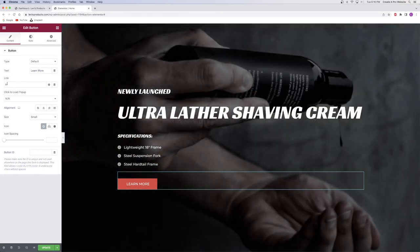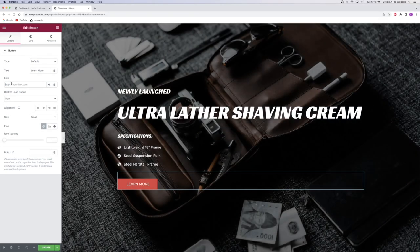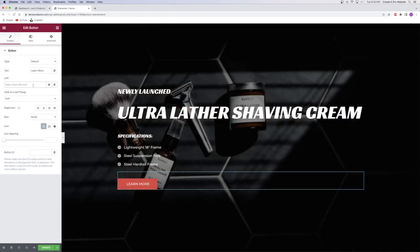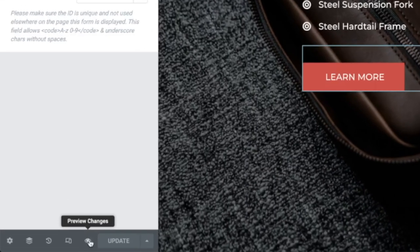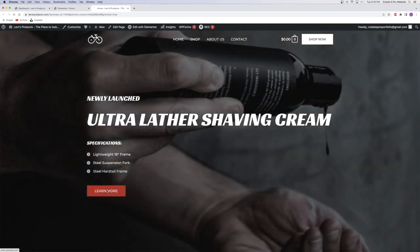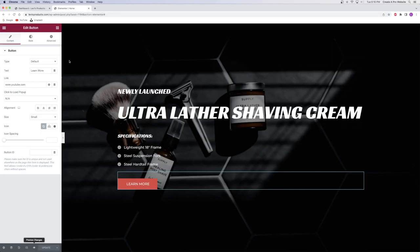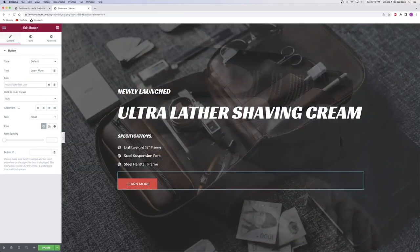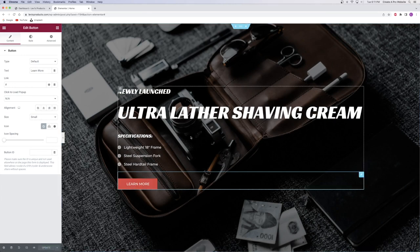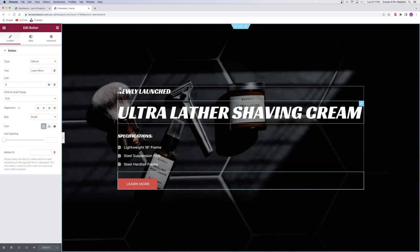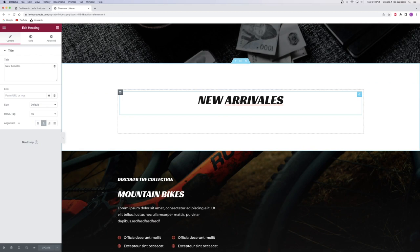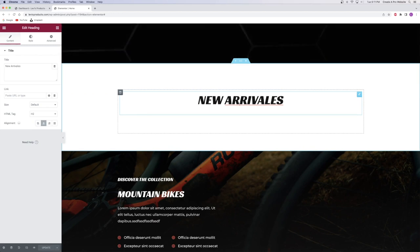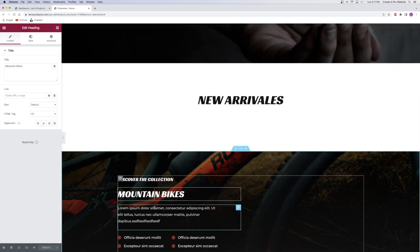My link is just a hashtag placeholder right now. I can put whatever URL I want there — so if I put YouTube and click Update, I can preview my changes by clicking the little eyeball next to the Update button, which opens a preview of my website. Now when I click 'Learn More,' it opens YouTube. So whenever you put a link in that field, that button takes you to that link. I'll put the hashtag back for now since I don't have a specific product to link to yet. My hero section looks pretty cool — I've got images changing every four seconds and my title and everything.